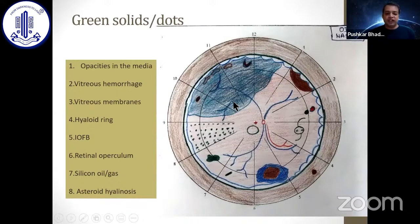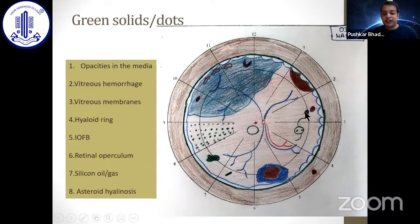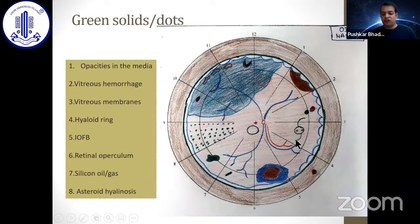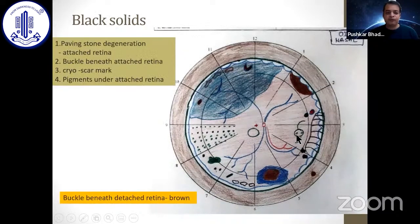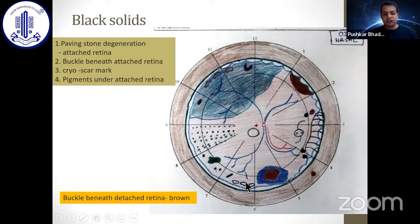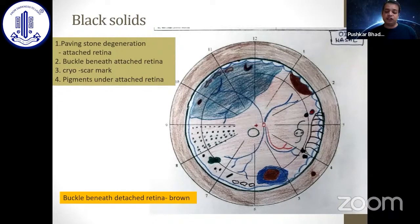For green solids: any opacity in the vitreous or media, vitreous syneresis, vitreous membranes, hyaloid ring, intraocular foreign body, retinal operculum, silicone oil, gas, asteroid hyalosis, and dropped intraocular lens in the vitreous should all be represented by green color. For black solids: paving stone degeneration in the attached retina should be represented by black solid. A buckle behind the attached retina should be represented by black; if the retina is detached, it should be brown. All old cryo marks and pigment under the attached retina should be represented by black.